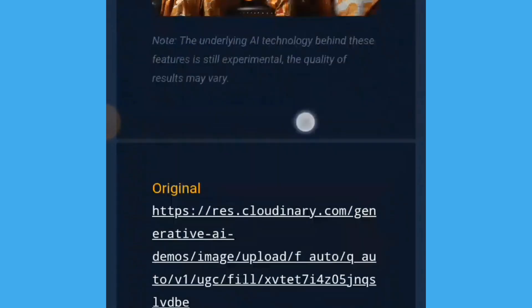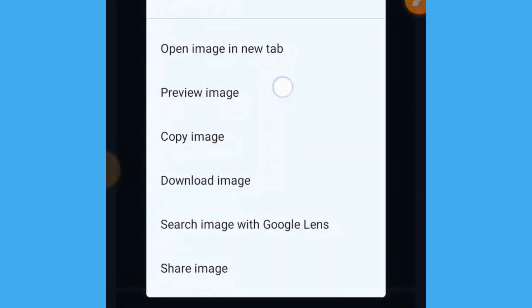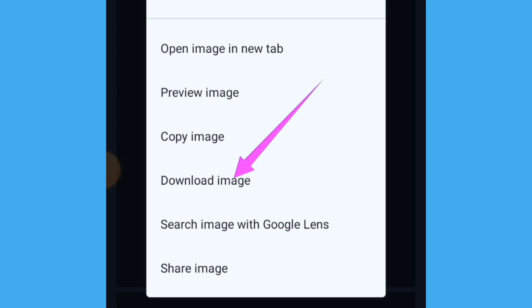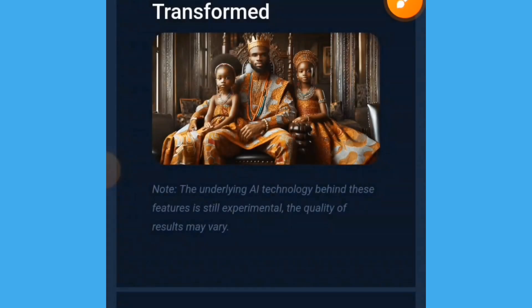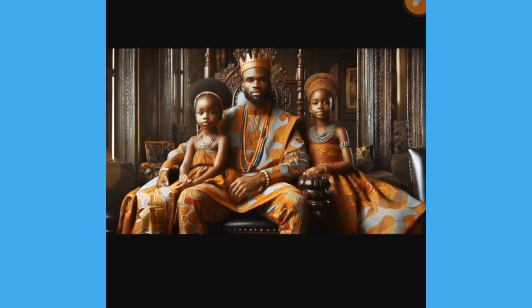Long press on the image and you will get an option to download the image. Tap on 'download image' and your image will be downloaded. You can see the difference — this is the landscape aspect ratio of that image.